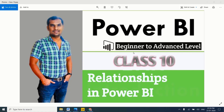Hi friends, in this session I'm going to explain about relationships in Power BI. This is the third stage in Power BI report development. In the first stage, we get data from source to Power BI Desktop — data sources completely depend on your client. In my project I'm always using SQL Server as my data source, sometimes I get data from other sources also. In the second stage, we repair the data — we cleanse the data, handle null values, change data types, and everything.